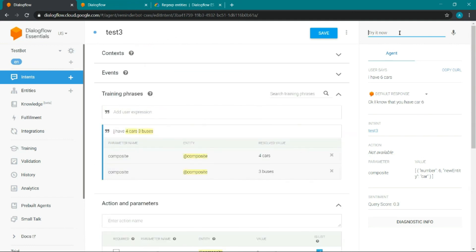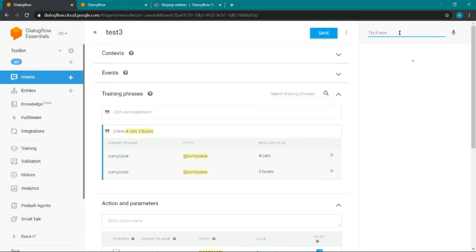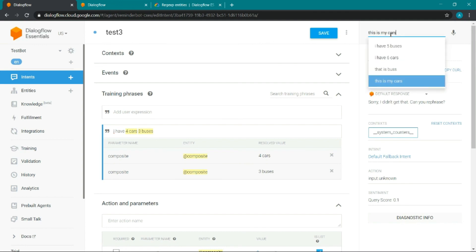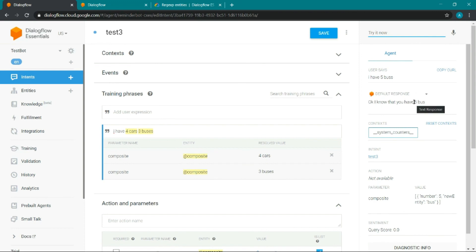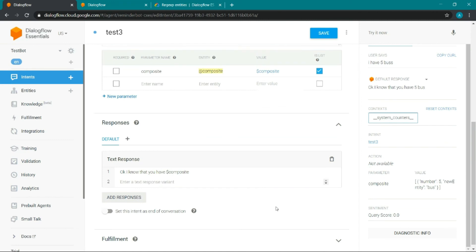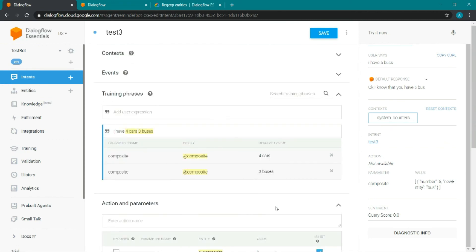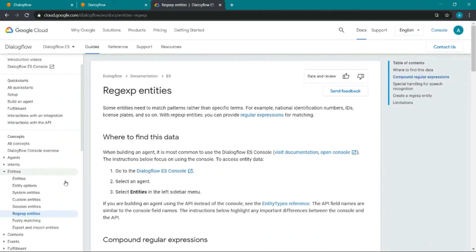You can also say 'I have five buses'. If 'buses' is not captured, try the exact spelling 'bus', and it will be captured — 'Okay I know that you have five bus'. So this is how composite entities work. The next thing we will explore is session entities and how they work — we will discuss that in another video.